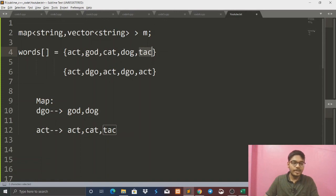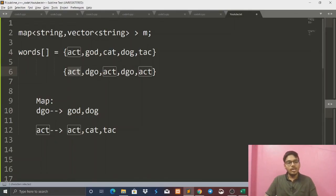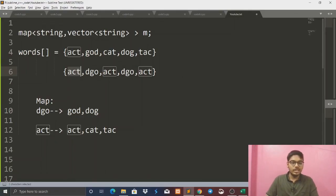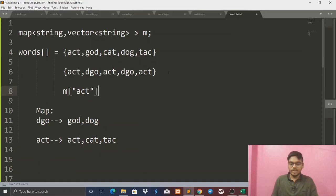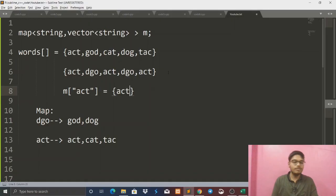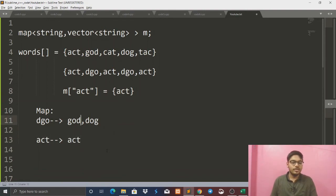The first approach has complexity N into M log M. We will make a map where all the keys are in sorted order and all the characters are in sorted order. The second parameter will store a vector — a map of string and vector. The first parameter is the sorted string, and the second parameter is the vector of original words.